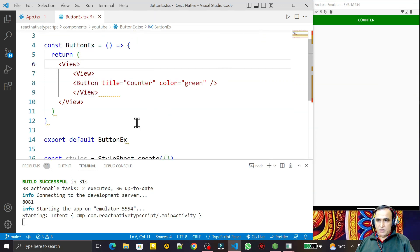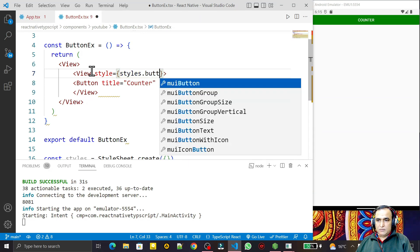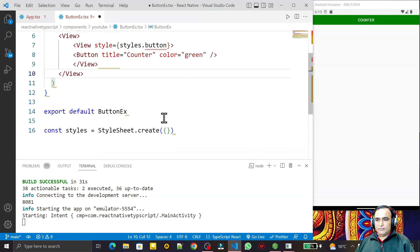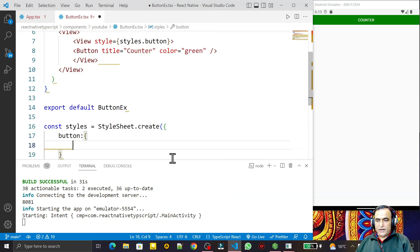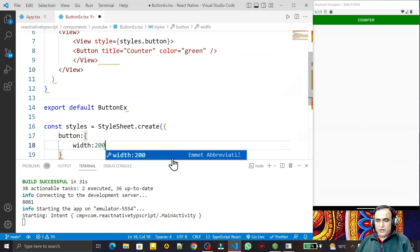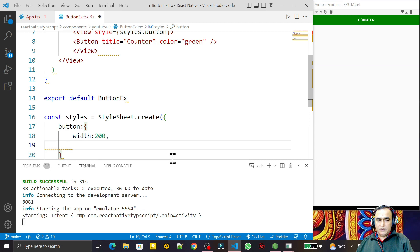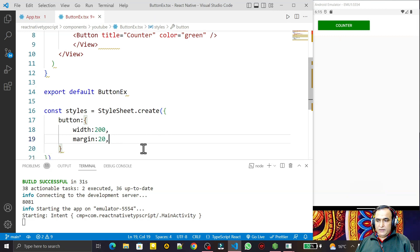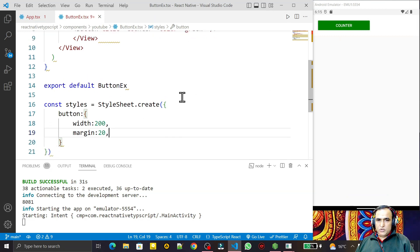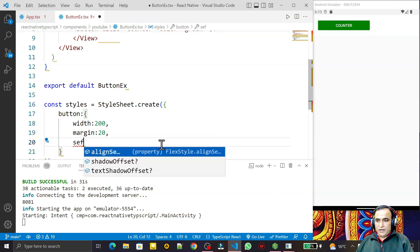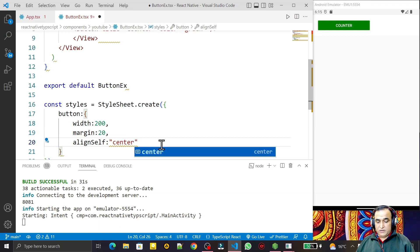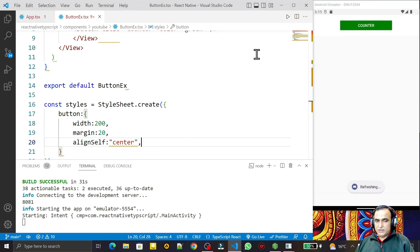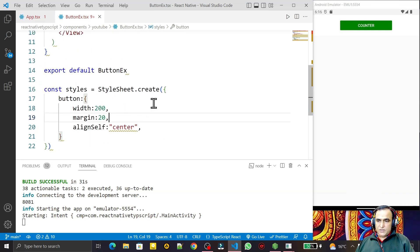Now I'll add some formatting to the button using a StyleSheet. I add style equal to styles.button, then define the button style object: width is 200 pixels, margin from all sides is 20. I also add alignSelf set to center so the button is centered on the screen. This is how we apply CSS-style properties via StyleSheet to a button.